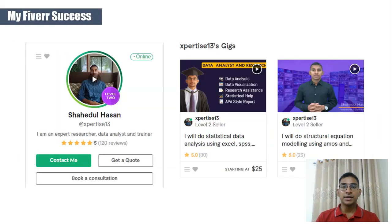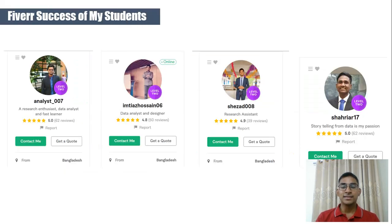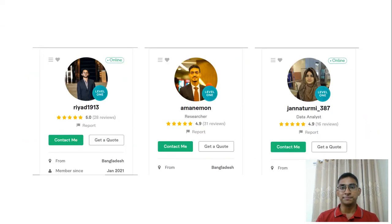Regarding my Fiverr success, I am currently a level 2 freelancer having completed over 150 projects, and I have received 120 satisfied reviews from clients across the world. These are the success rates of my students, who are also doing very well in Data Analysis and Research on Fiverr.